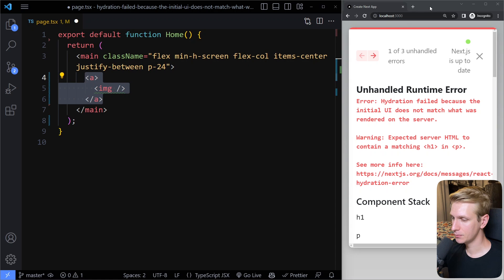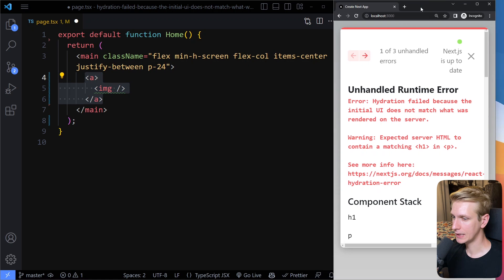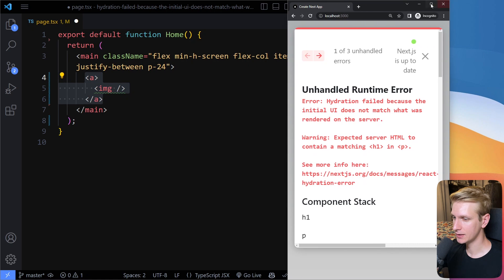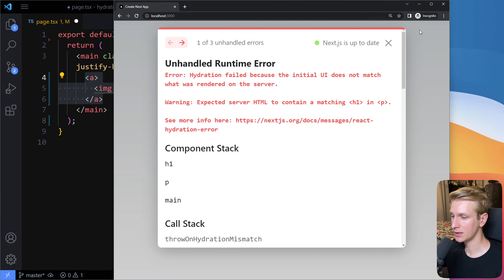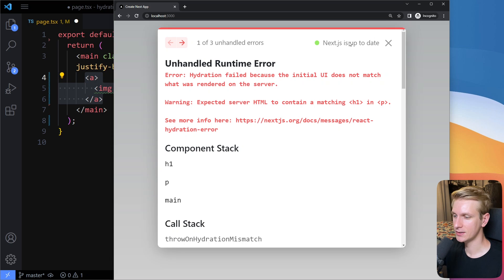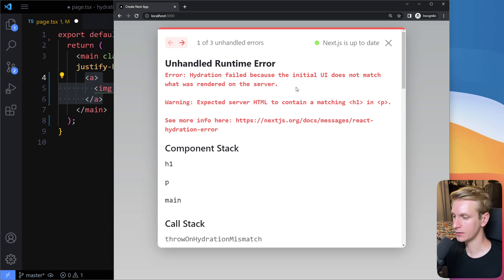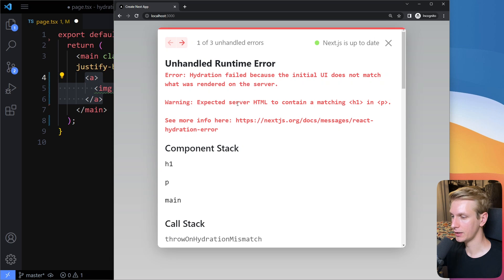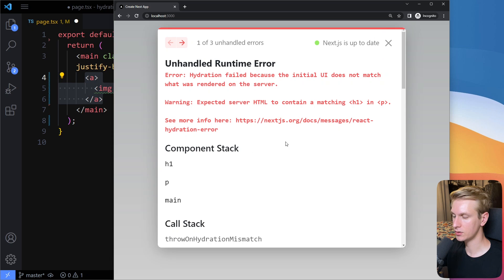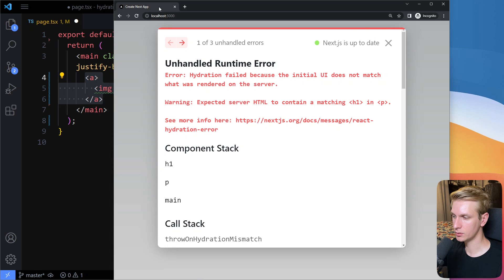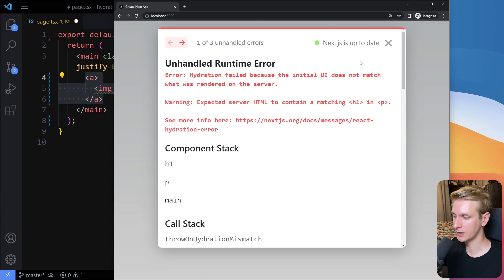So then a second possible reason has to do with extensions. So if you have, for example, an extension that automatically can download all images on the page with one click, that extension may insert something here on the client to all image tags. And therefore, that's going to be different on the client than from the server. So make sure that your extensions aren't interfering with the HTML here on the client. Maybe go into incognito mode or just disable all extensions and see if that solves that.